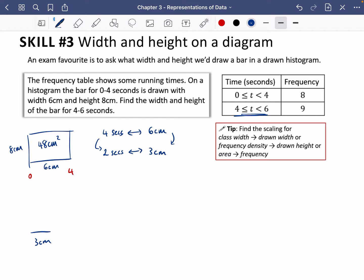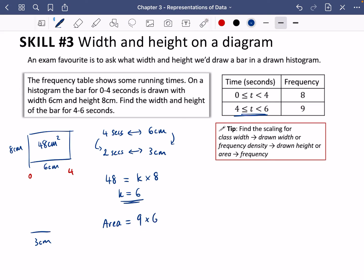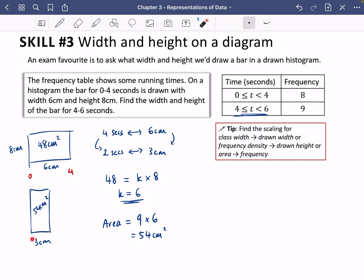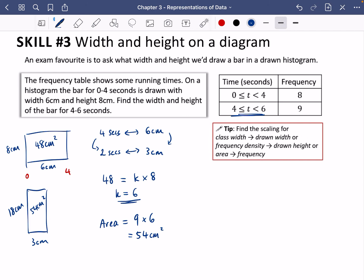The area of the given bar is 48 centimeters squared, which is proportional to its frequency. So 48 is proportional to frequency 8, giving a scaling factor of 48 ÷ 8 = 6. For the new bar, the frequency is 9, so the desired area is 9 × 6 = 54 centimeters squared. With width 3, the height must be 54 ÷ 3 = 18 centimeters. So the width is 3 cm and the height is 18 cm.